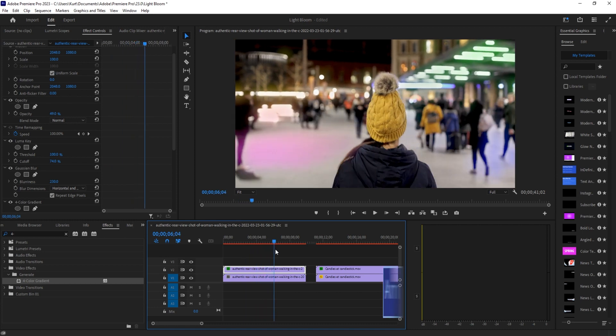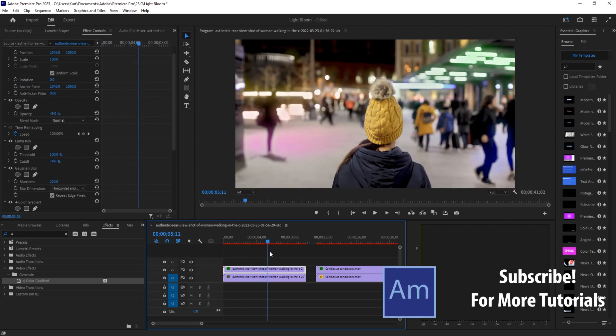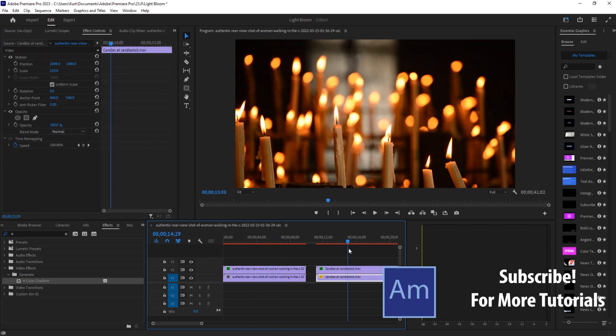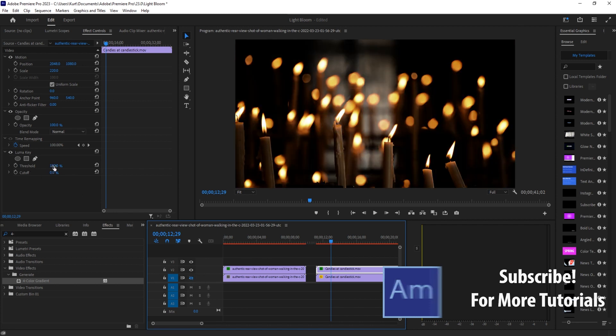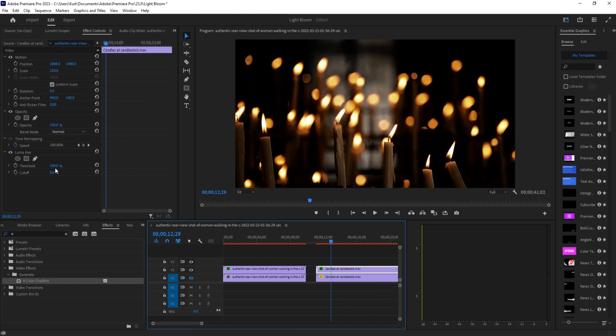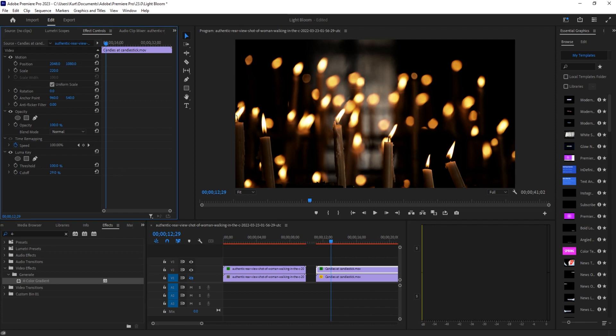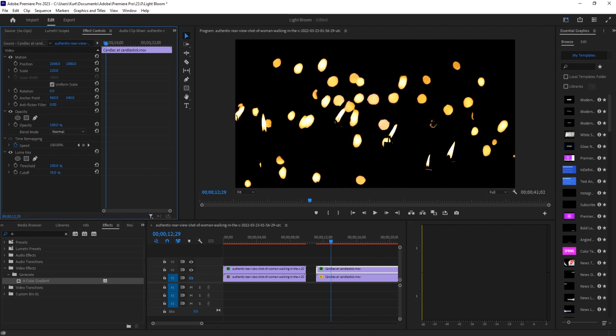On the candles we do the exact same thing. Luma key, turn off the bottom layer, take a look at this threshold. We really just want the candles, only the flames, so we're going to bring it up until we get that.